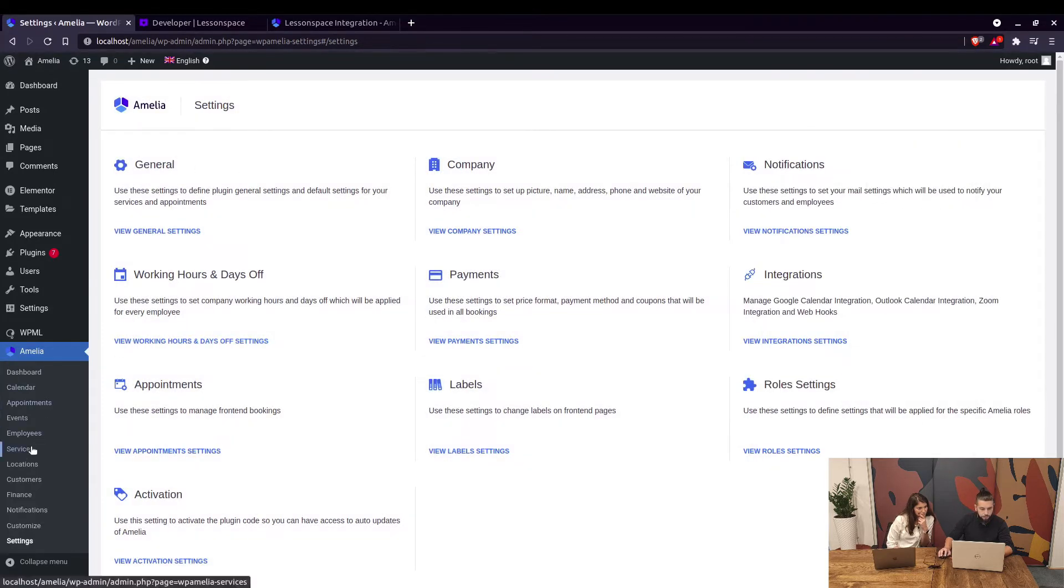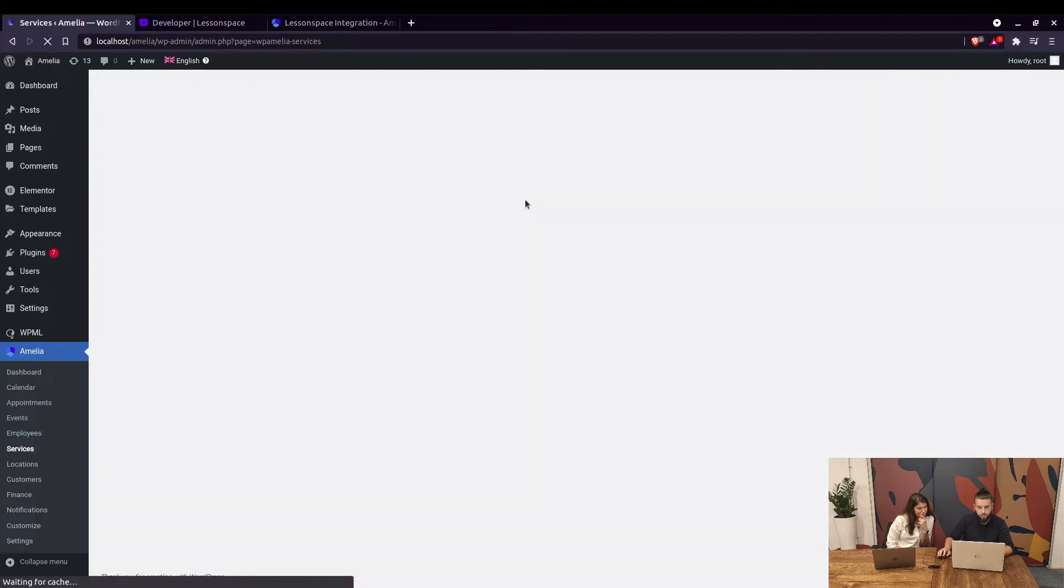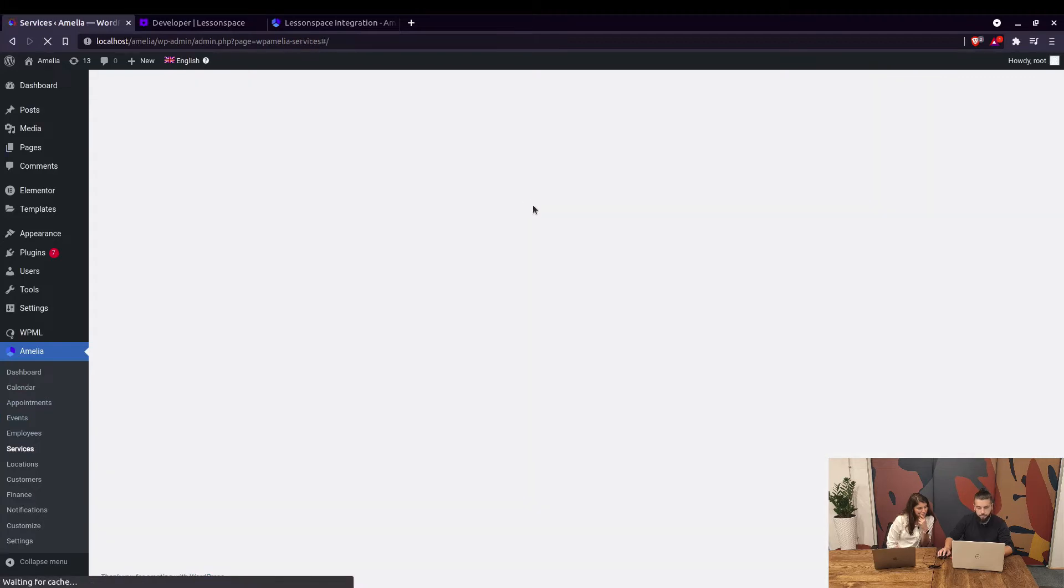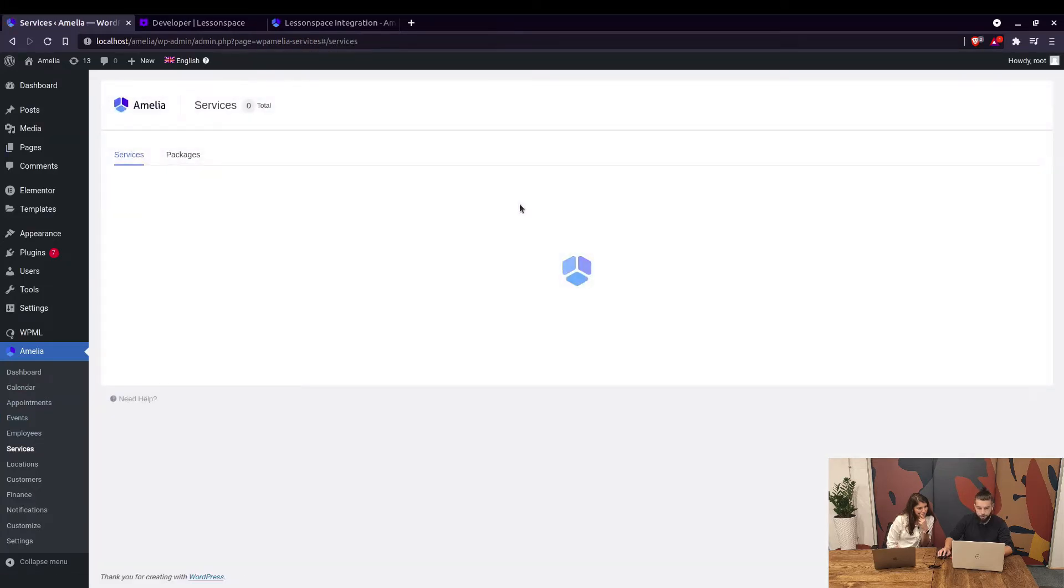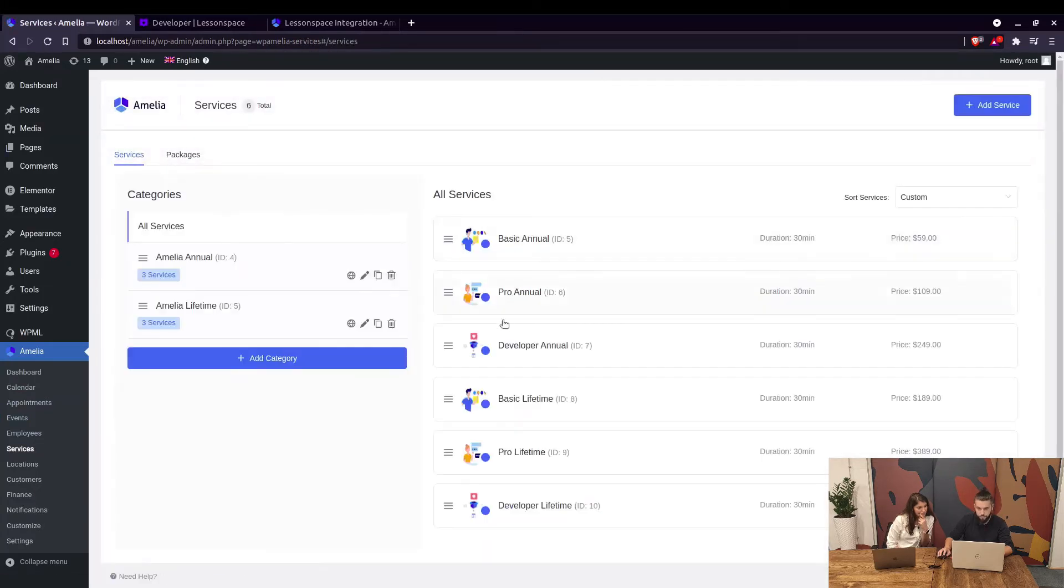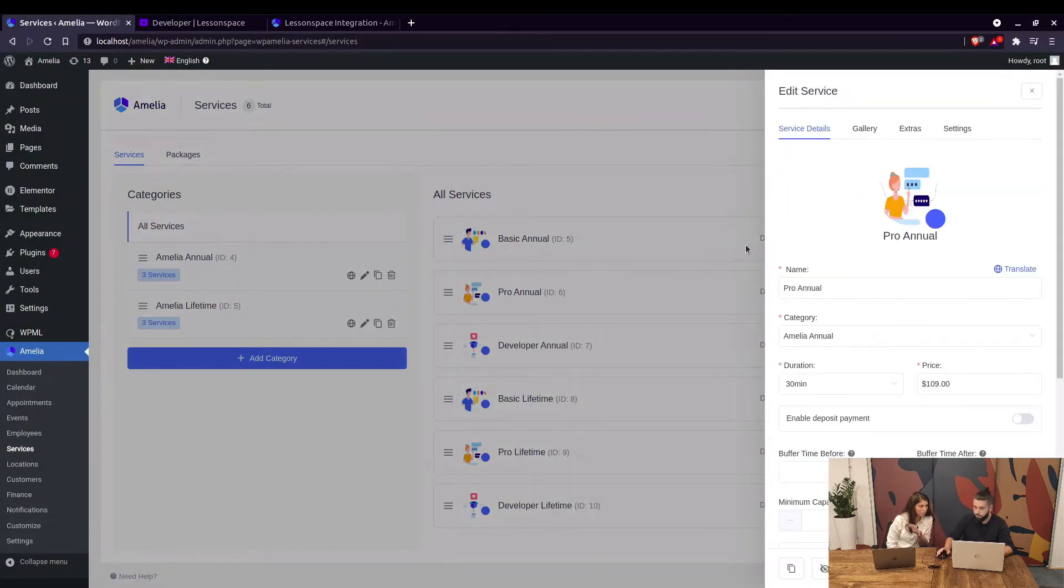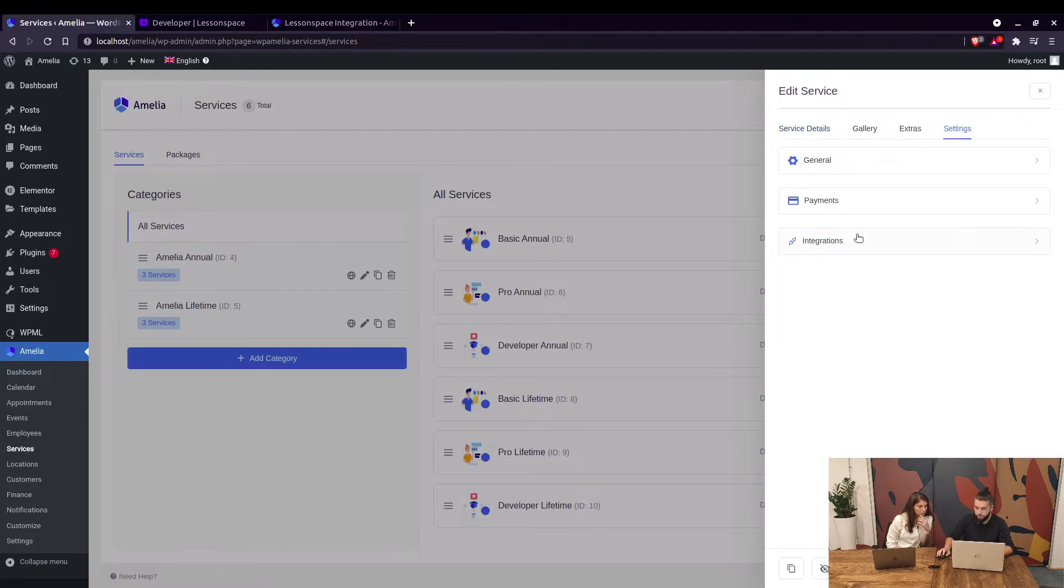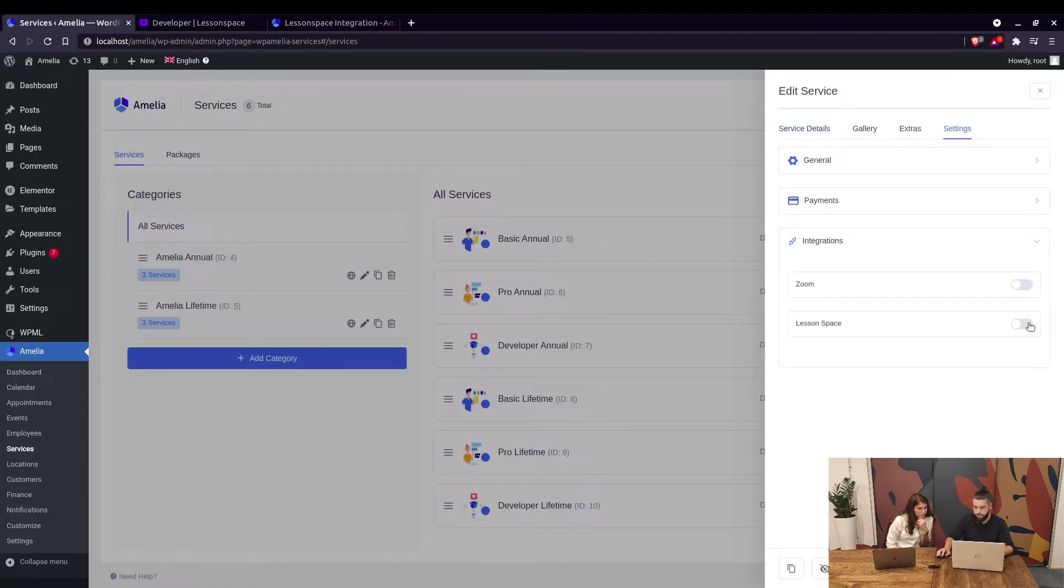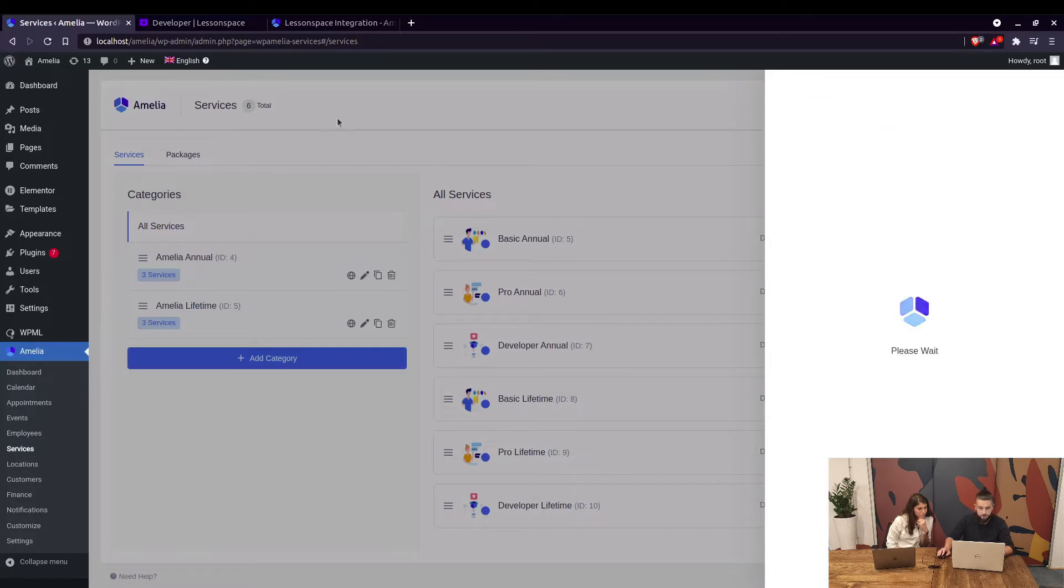you need to go to Services and enable the Lesson Space integration for your services. It can be enabled for any particular service; you don't need to have it for all, just for those you want. If you go to Settings it's disabled by default, so we enable that and save it.